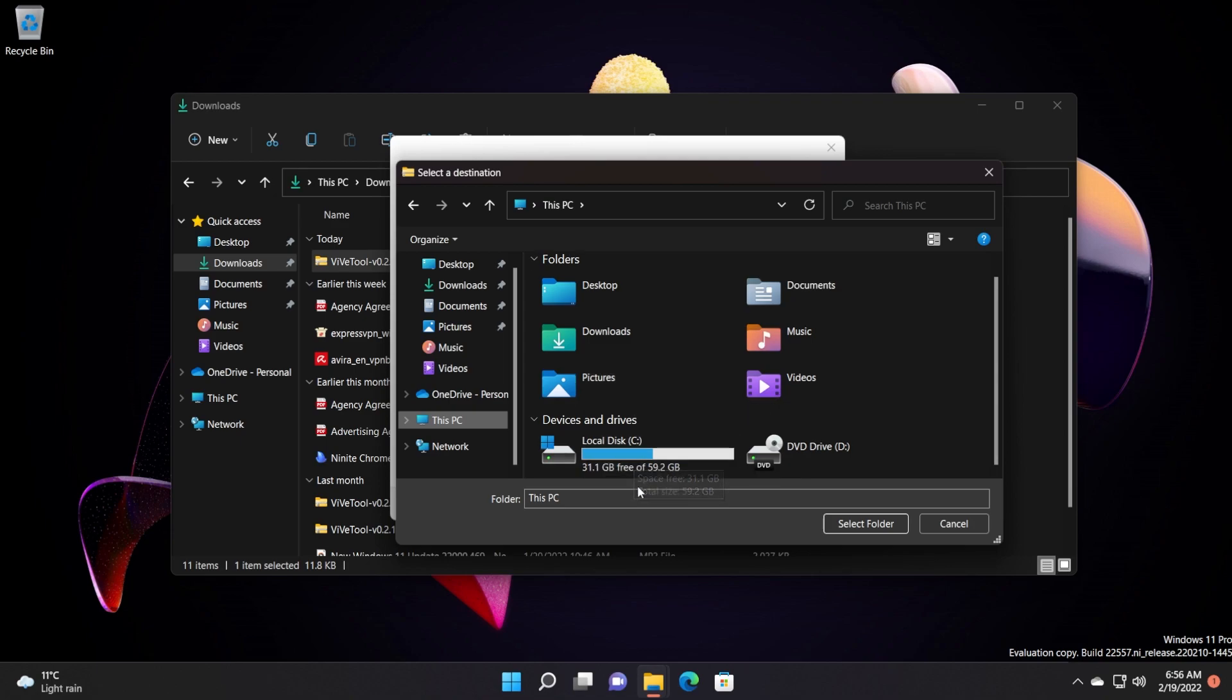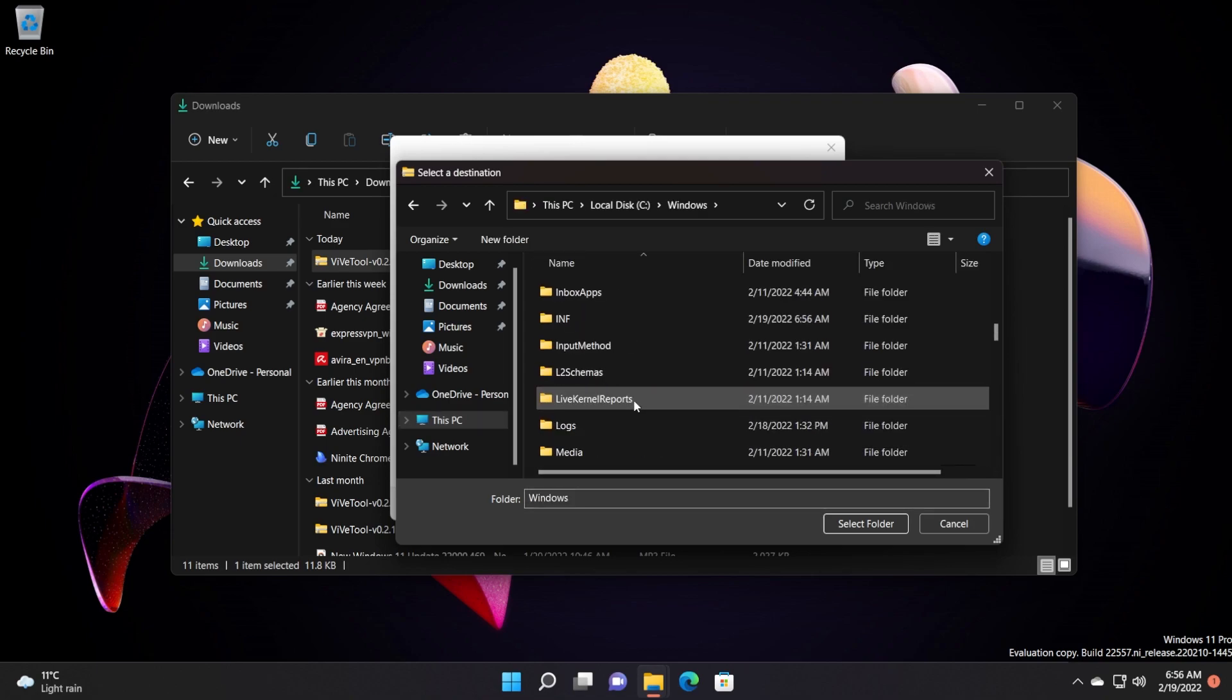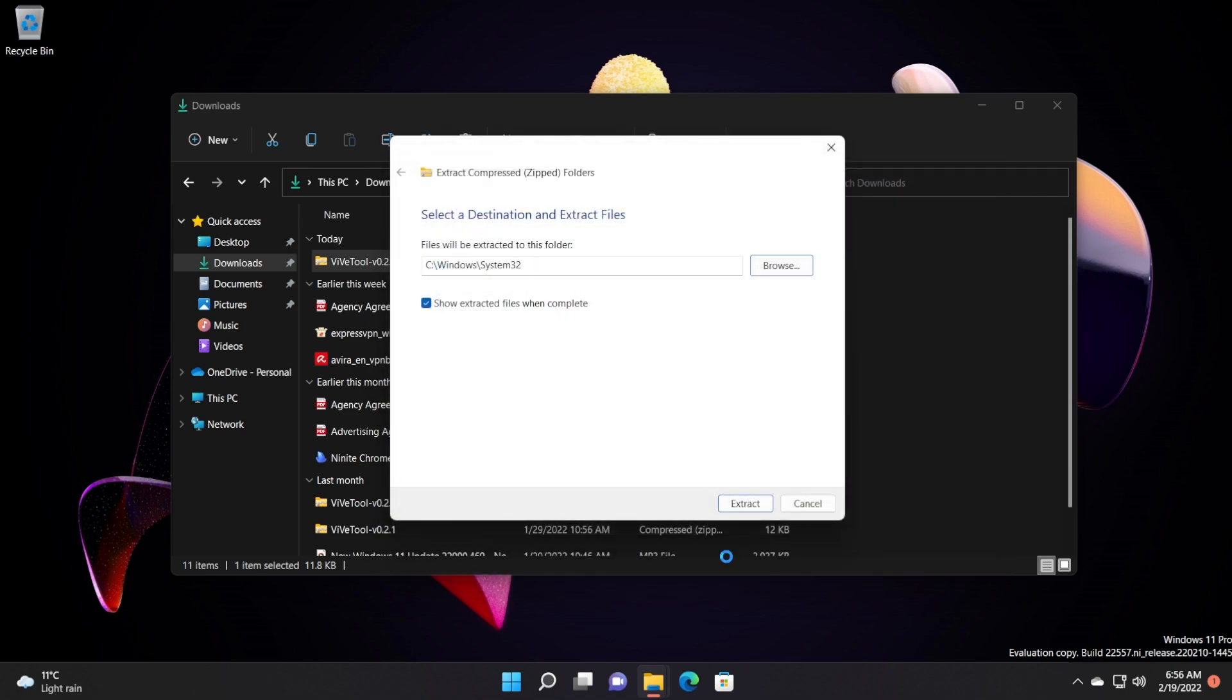So that would be this PC, local disk C, Windows, then scroll down to system32, double click on here, select folder, extract.